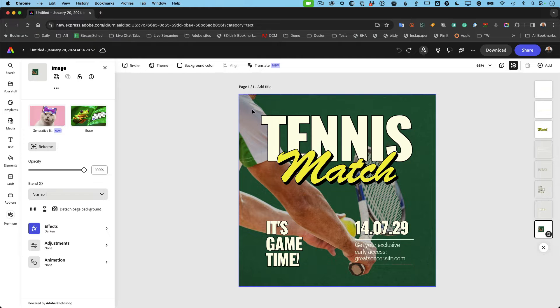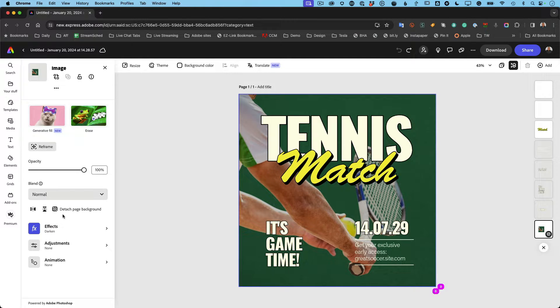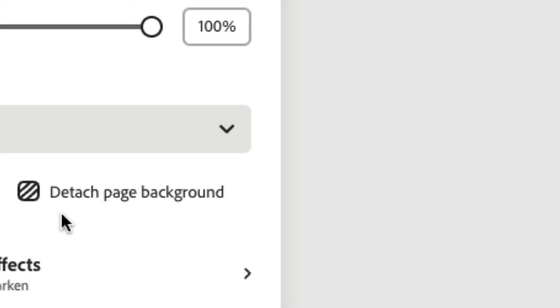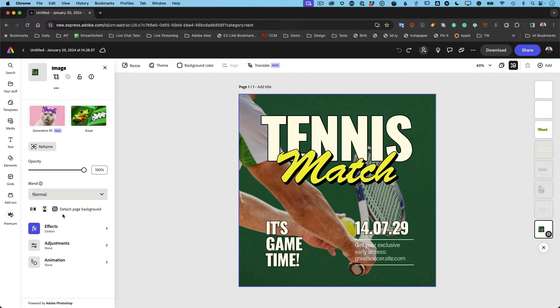Now this tennis match has a background photo. And when I click on it, I noticed that this is a very important option. It says detach page background. That means the background is already attached. If you want to have a good resizing experience, whatever your background is, whether it's an image, a box, whatever it is, you want to attach it to the background. So let me show you what I mean.